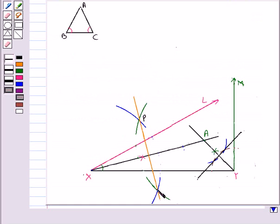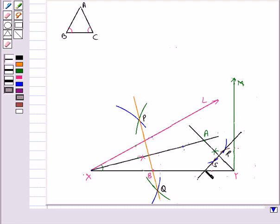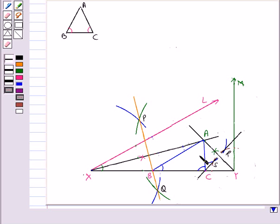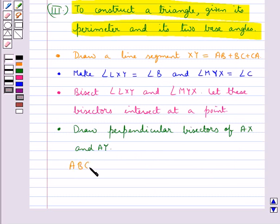PQ is the perpendicular bisector of AX and RS is the perpendicular bisector of AY. Let the perpendicular bisector PQ intersect XY at a point B and RS intersect XY at a point C. Now we join AB and AC. Triangle ABC is the required triangle in which base angle B, base angle C, and the perimeter AB plus BC plus AC are all given.